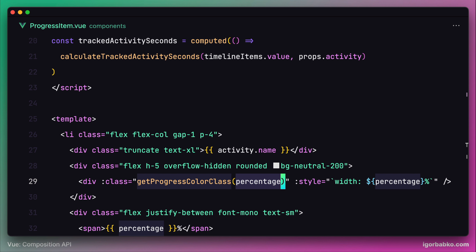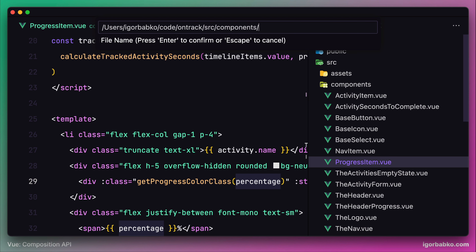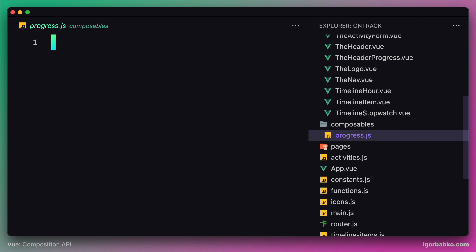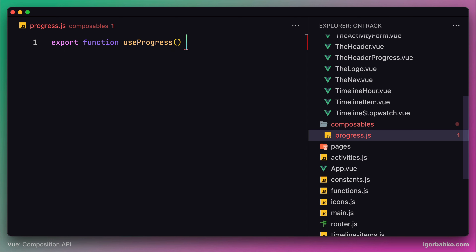To reuse stateful logic in Vue components, there is a concept of composables. We're going to create one such composable right now. Let's create a new folder called composables inside the source folder, and let's call our first composable progress. This composable is going to be a basic function which we'll export and call useProgress. Using the prefix 'use' in the composable name is one of the conventions for naming composable functions.